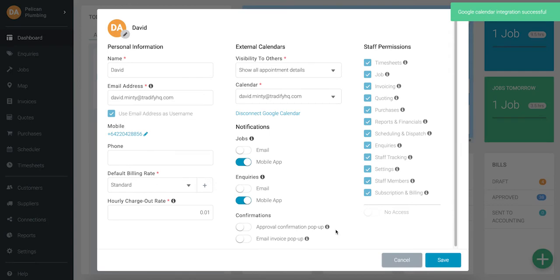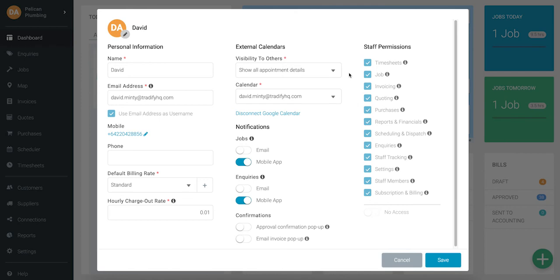And that's it — you're connected. You'll now see your integration settings in your staff profile.